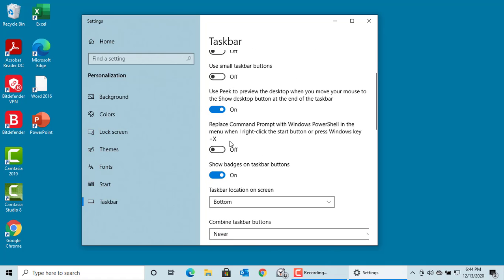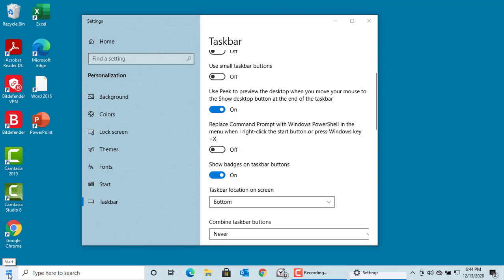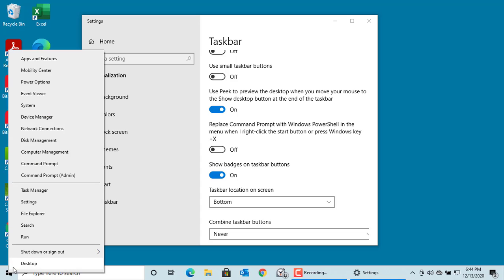Replace command prompt with Windows PowerShell in the menu when I right-click the start button or press Windows key plus X. By default, you see command prompt when you right-click on the start button. If you turn it on, you can see Windows PowerShell.